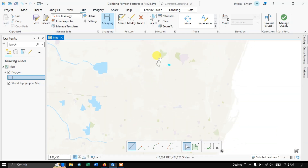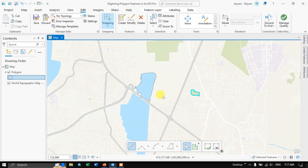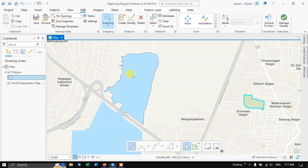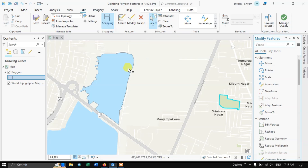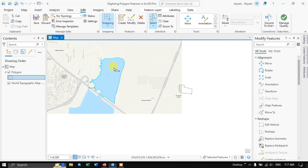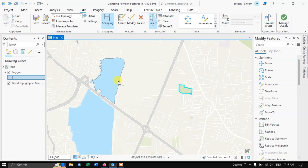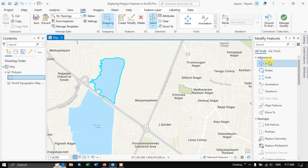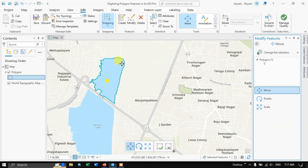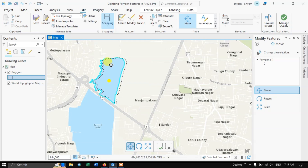You can also digitize roads, streams, rivers, and drainage networks. To modify features, go to the Edit tab, select Modify, and use the selection tool to select a feature. For example, to edit a polygon, use the selection tool to select it. You will see many options — if you want to move it, you can move it using the cursor. Use Ctrl+Z to undo.